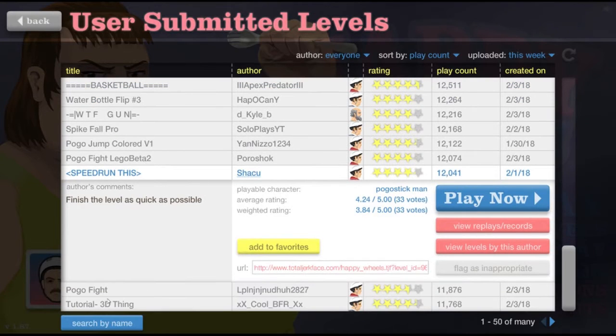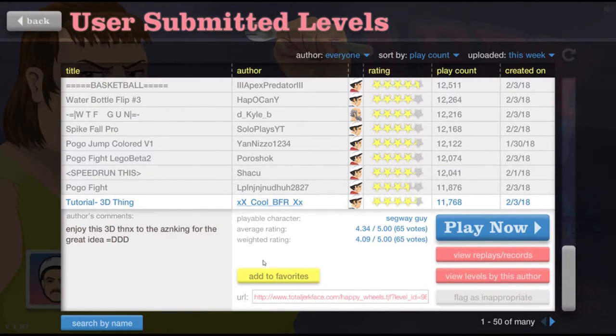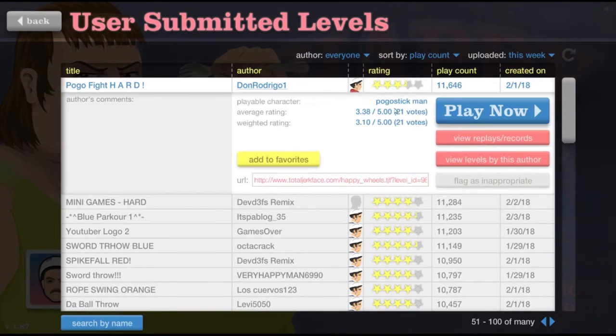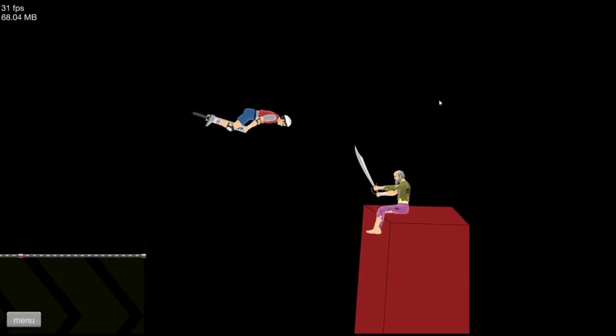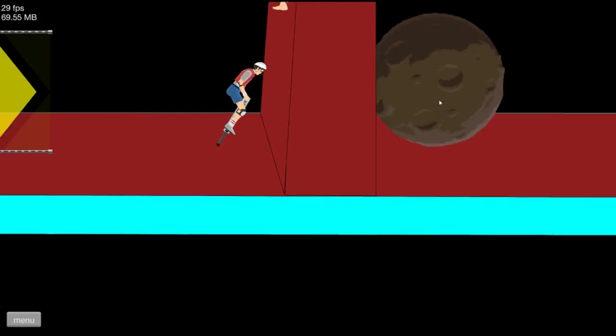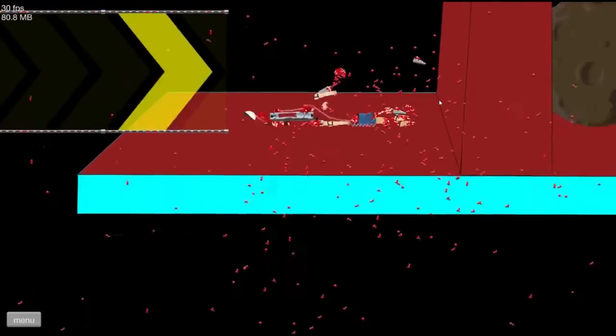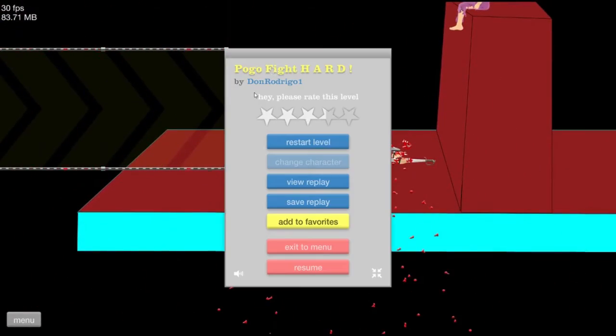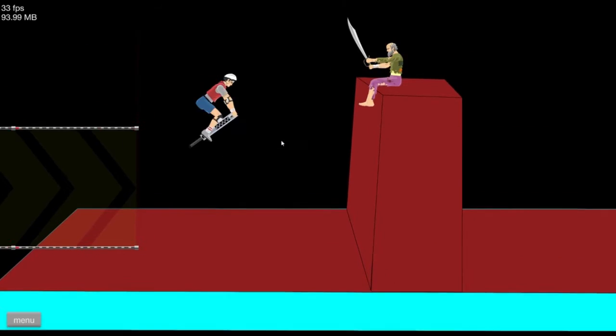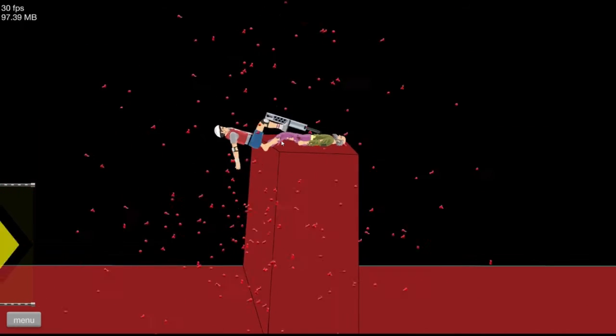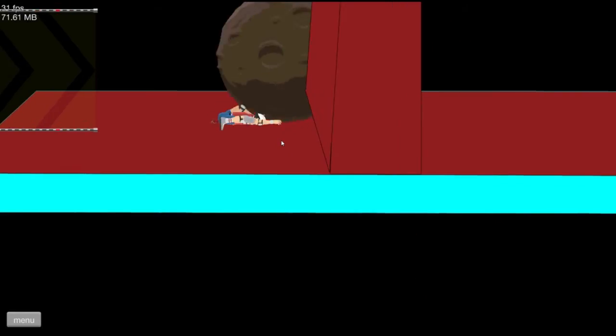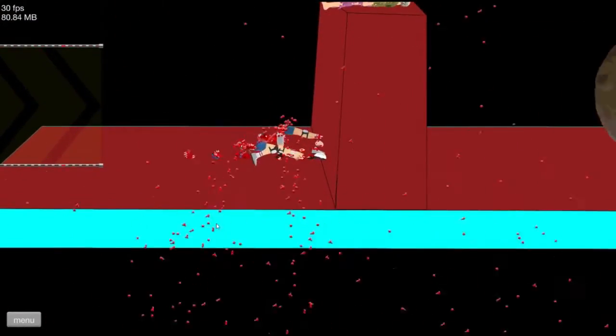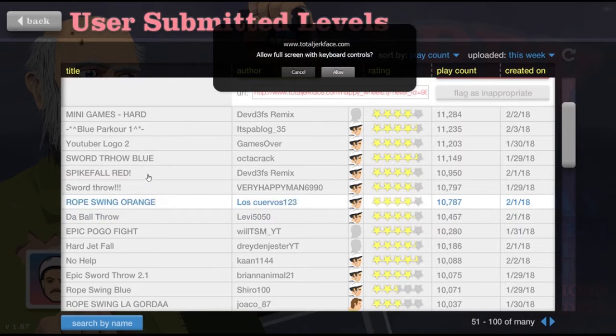Okay, so tutorial 3D thing. No. Pogo Fight Hard. All right. No, I didn't. Okay, so let's do that again. No. I'm still alive, I'm fine, I'm fine. Too hard for me.